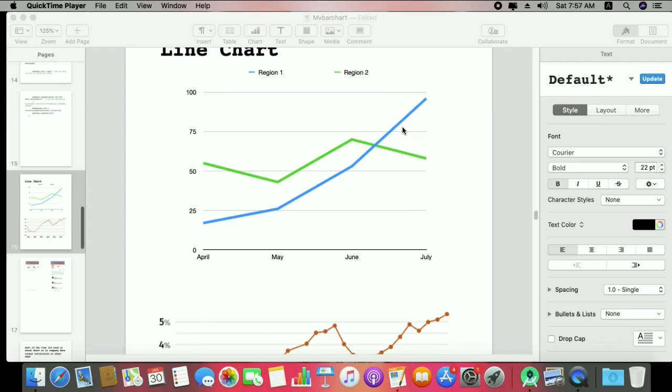Hi, this is Vishal and again we are on the second session of charts in Kotlin. Today we discuss about the line chart. As you know, we discussed the bar chart last time, and there will be sessions covering the multiple bar chart and how you can implement it in easy steps.